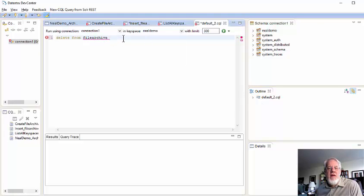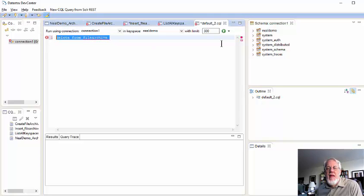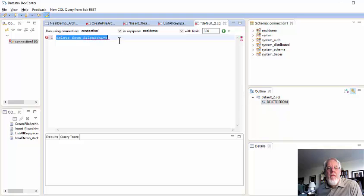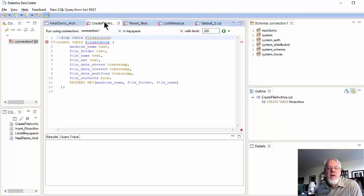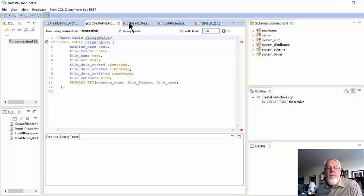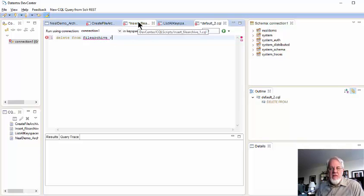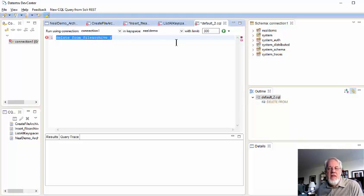Okay, it looks like I don't have to refresh them. But like here, there's a thing called a key space. So, my key space was called Neal Demo. And so, now here's my command, delete from file archive. And to run that, I click the little green arrow here. And it says there's an error. Okay, let me just think real quick. It is called File Archive. Create Table File Archive. Oh, maybe you need the semicolon at the end. They call this SQL. And it's not SQL, but it's CQL.